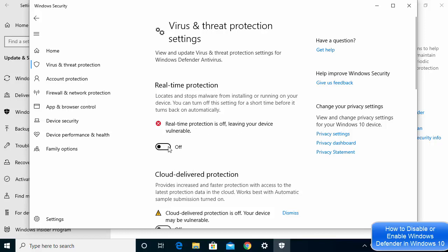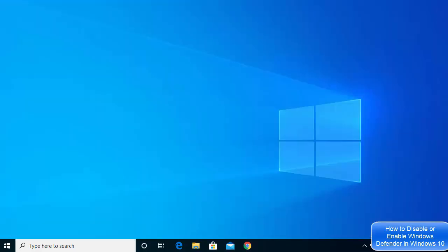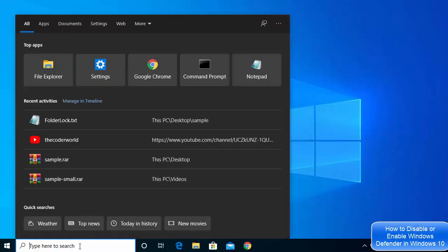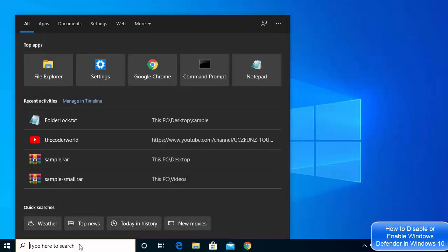If you try to enable real-time protection from the Settings toggle and click Yes, you can see it's not possible — clicking the toggle does not work. To re-enable Windows Defender, you need to follow the same steps as you did for disabling it, but via the registry again.